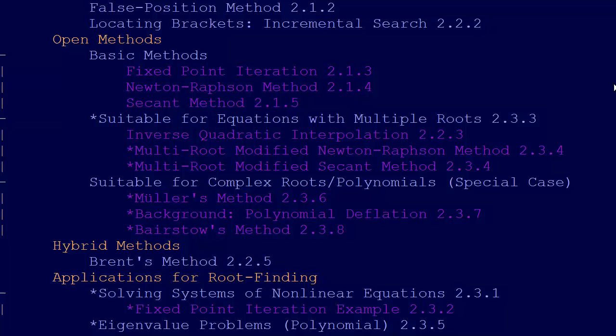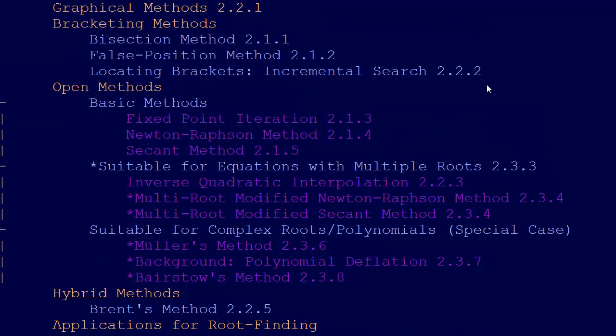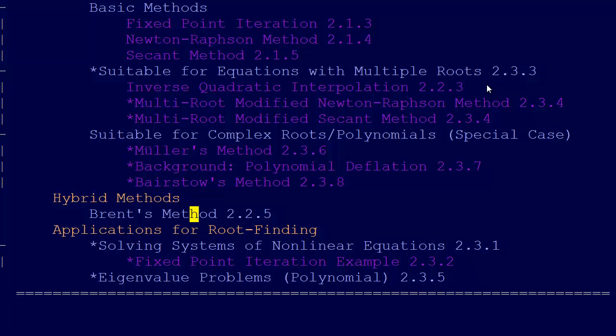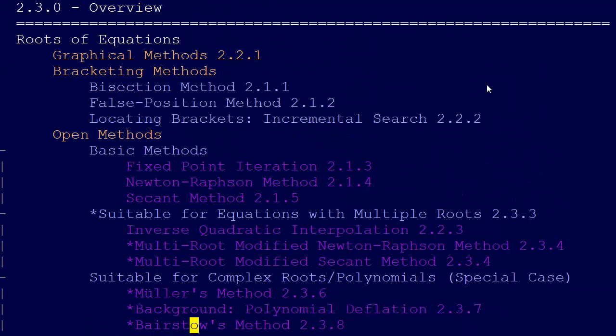So there we go. That's sort of the outline that we have for this section. So enjoy.